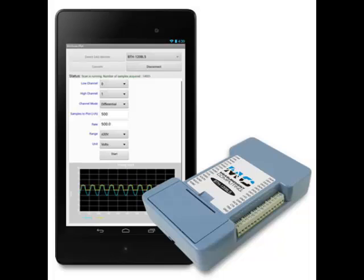With the popularity of our Bluetooth enabled BTH 1208LS catching on, our customers are inquiring about measuring temperature using a thermocouple. Unfortunately, the BTH 1208LS lacks some necessary signal conditioning to do so.